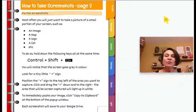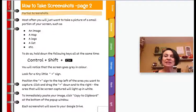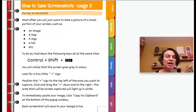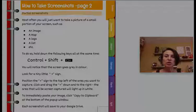What I use way more often is a partial screenshot. If I just wanted a little part, I would go Control + Shift + switcher.